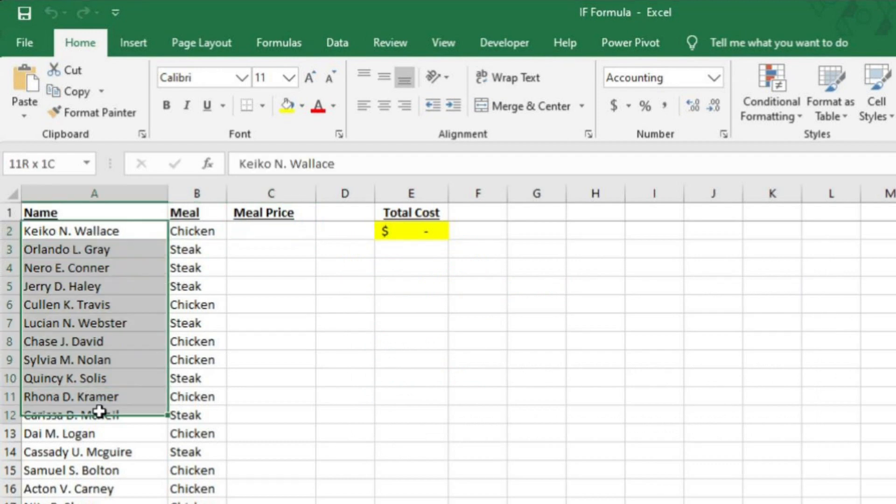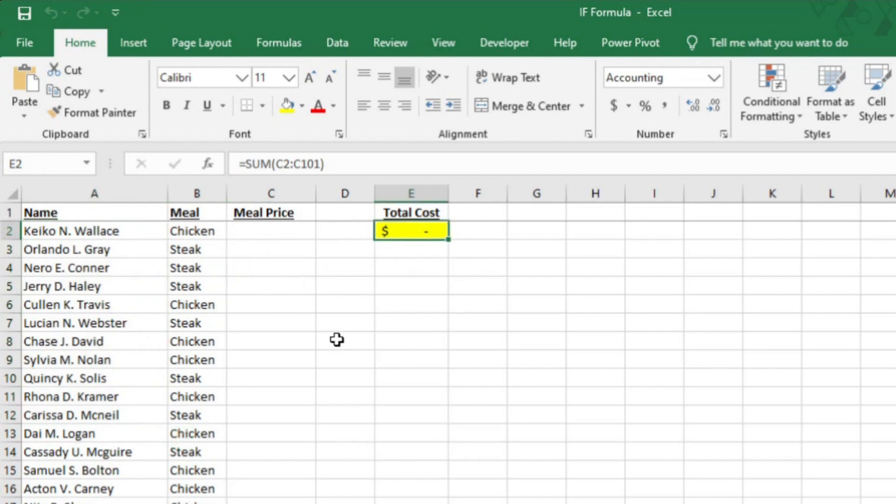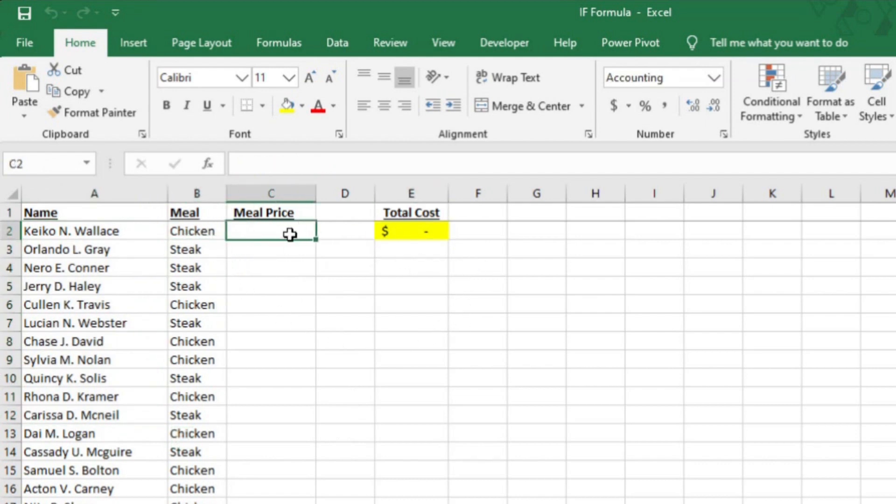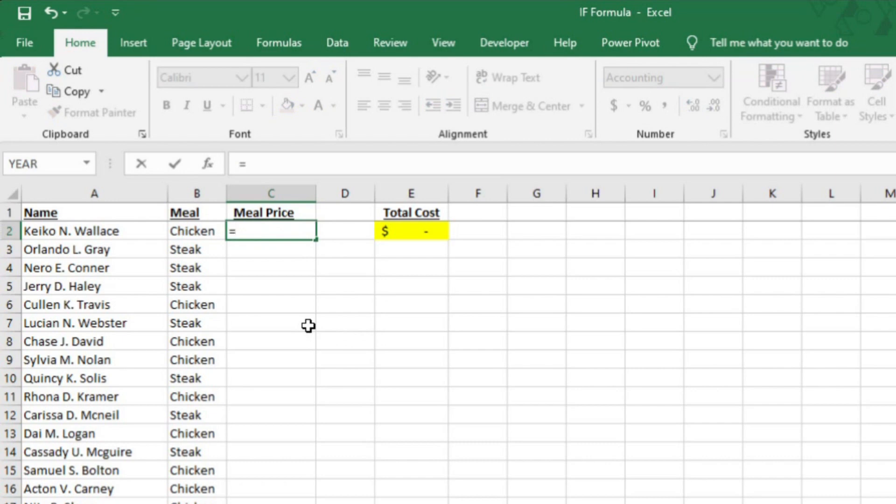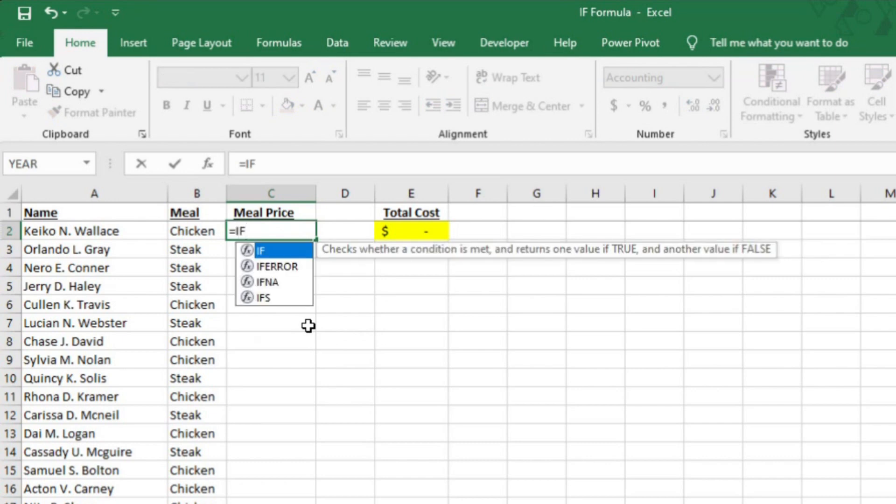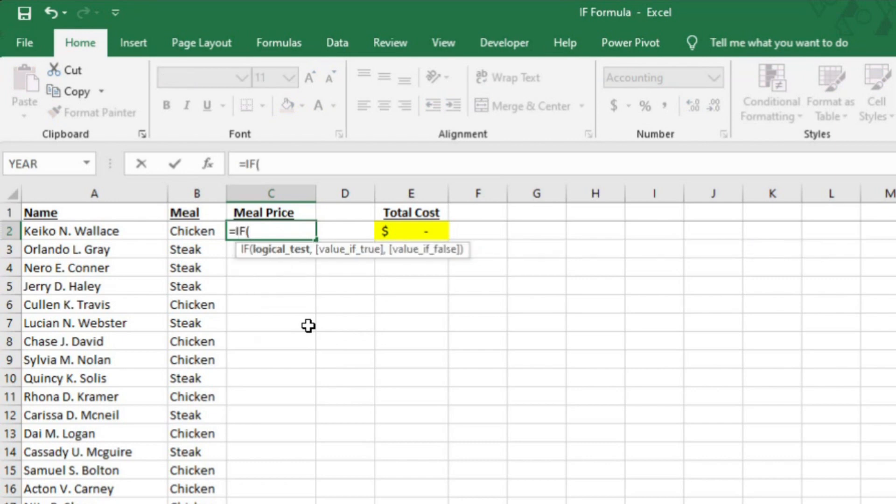I have here a list of wedding guests. I want to determine the total cost of the meal based on whether the guests ordered steak or chicken. The plate of chicken costs $15, whereas the steak plate costs $20. I could go down column C and just type the price line by line, but I'm all about working smarter, not harder. So there's a formula for that. In cell C2, I'm going to type equals IF and then an opening parentheses.